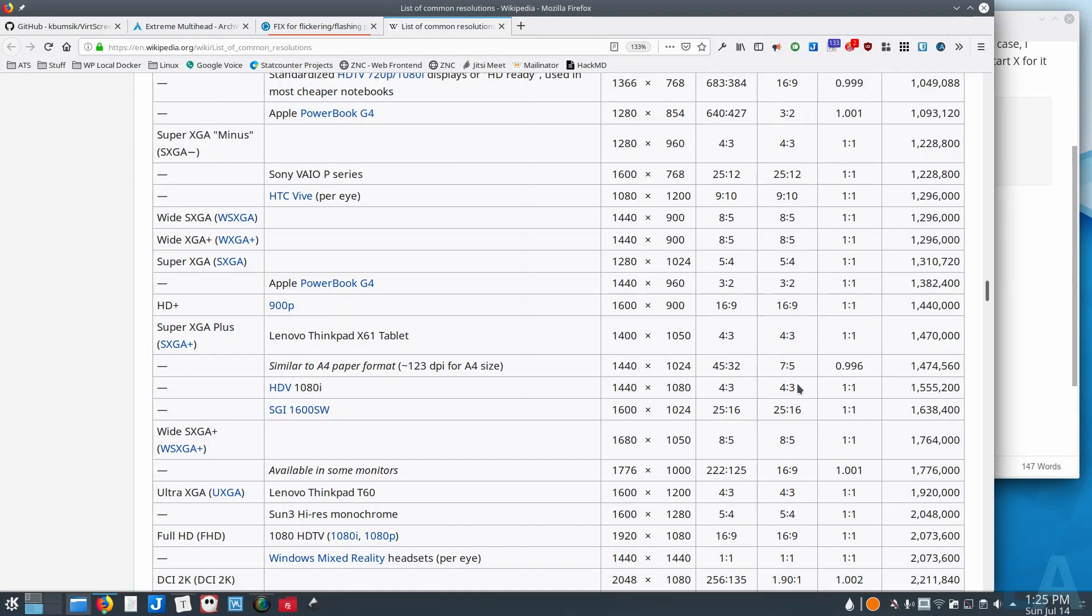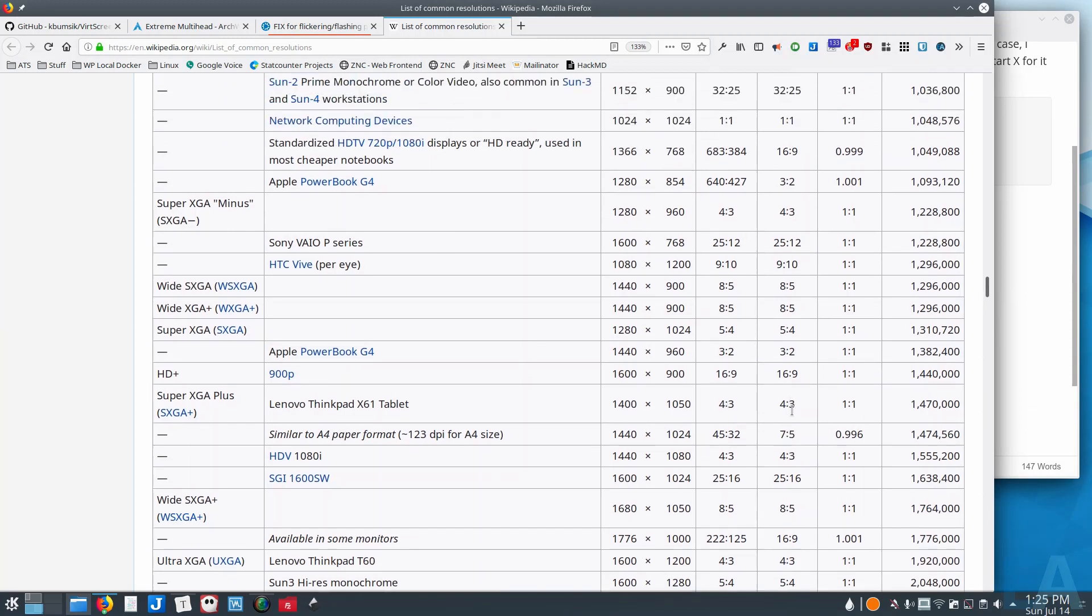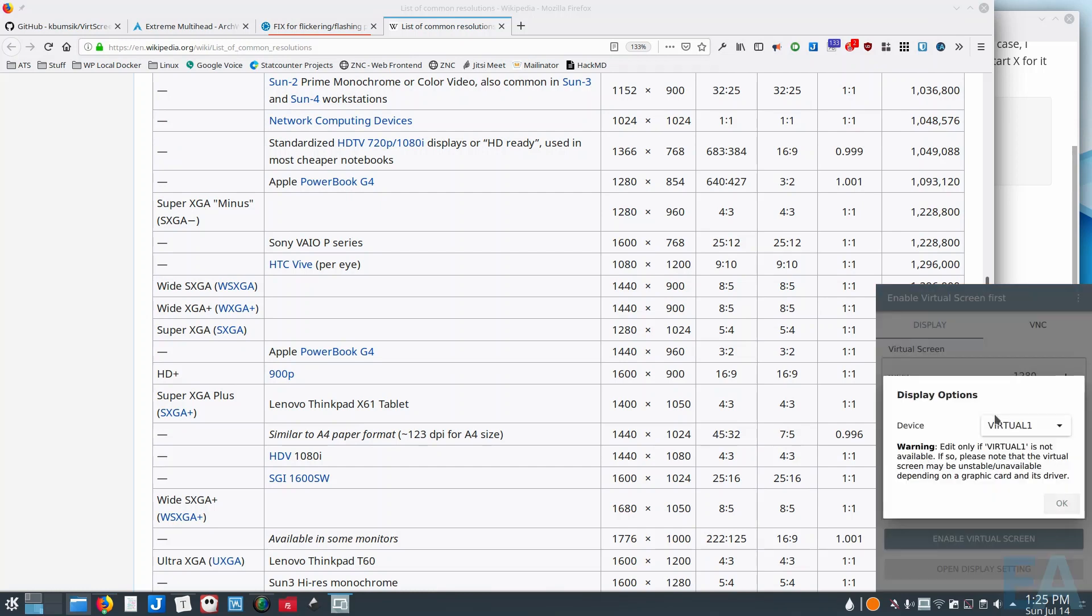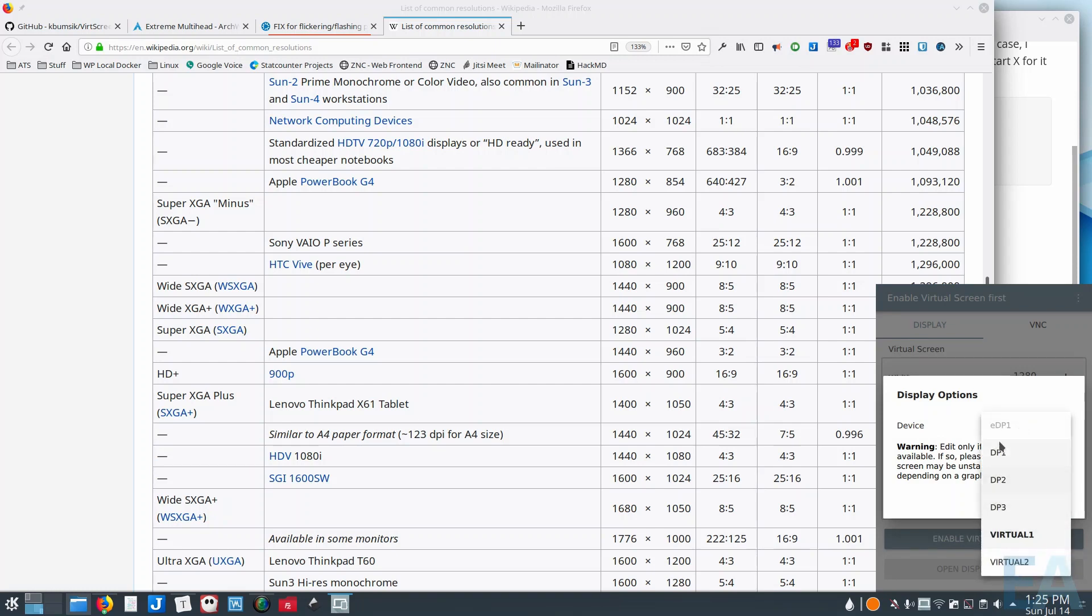resolutions as you go down, so 4:3, and that's how I ended up at the 1280 by 960. All right, so you set your screen, and then the other important thing you need to do here is make sure that your virtual screen, your virtual device, shows up here.